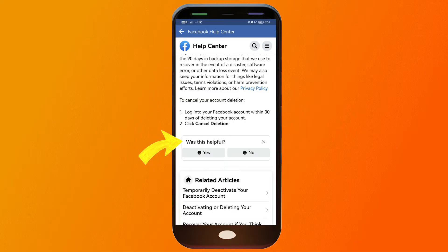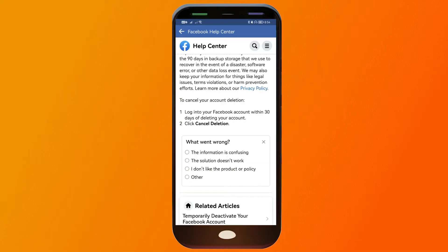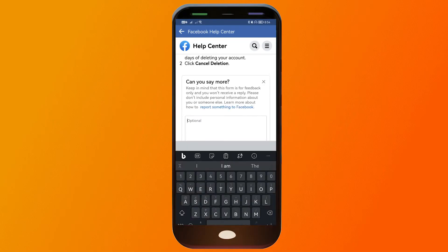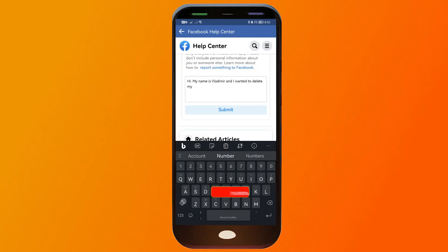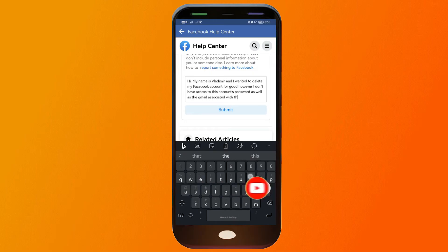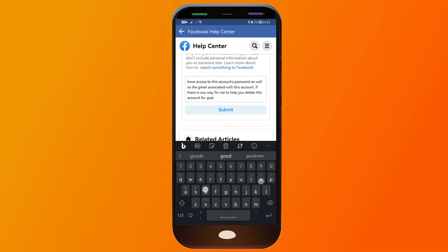You should be able to see 'Was this helpful?' here. We're just going to click No and then click Others. From here, you're going to type the reason why you're doing this and what you want to happen.